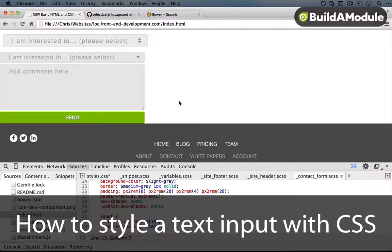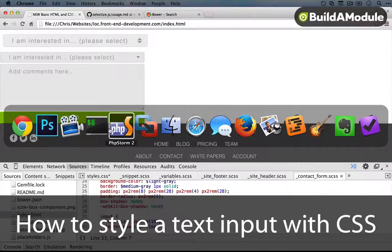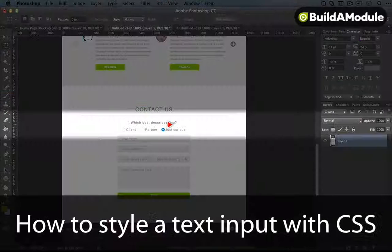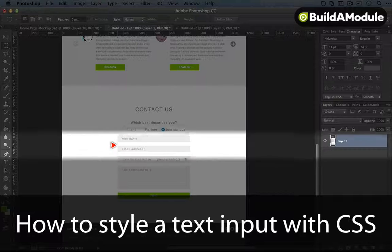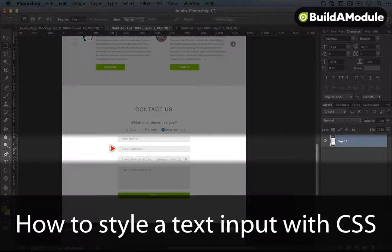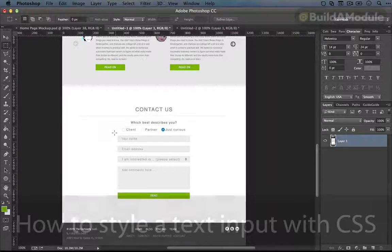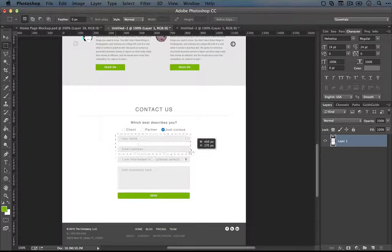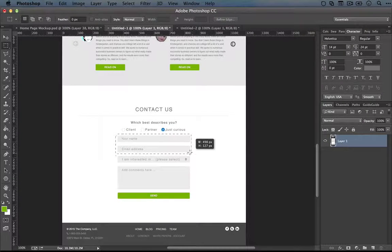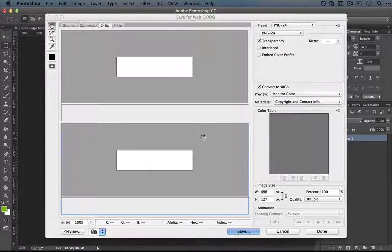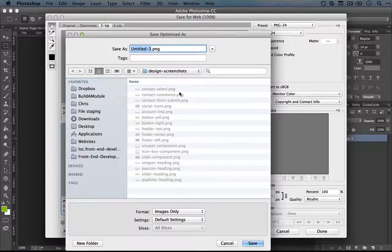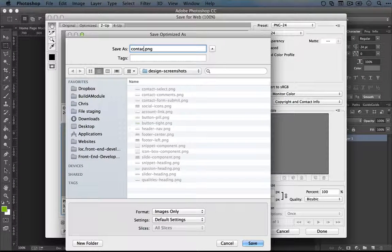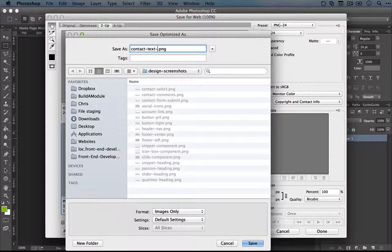Alright, what's next? Let's jump to our design and now we have some nice simple text inputs to tackle. So I'm going to create one image for both of these. We'll save this and we'll call it contact text inputs.